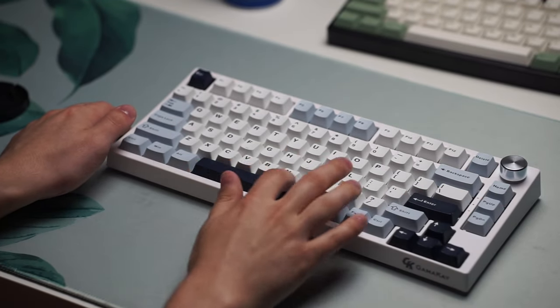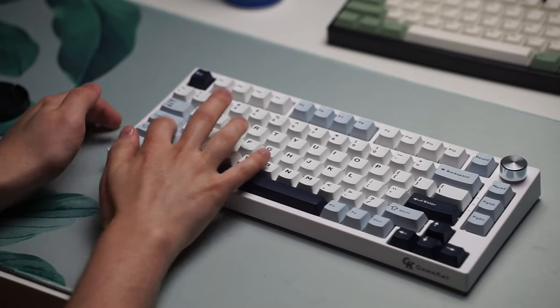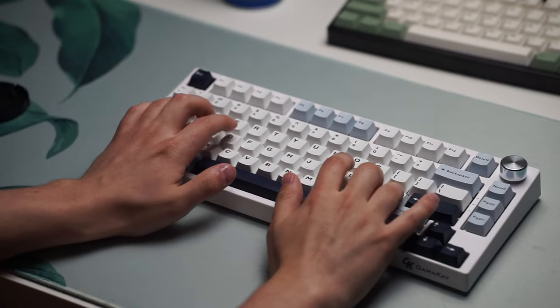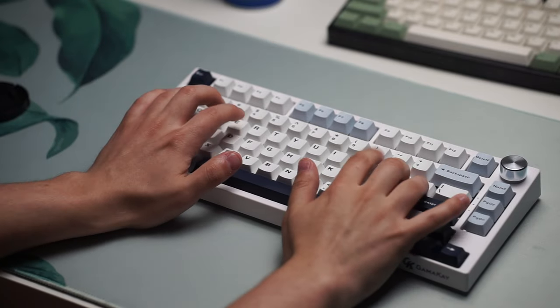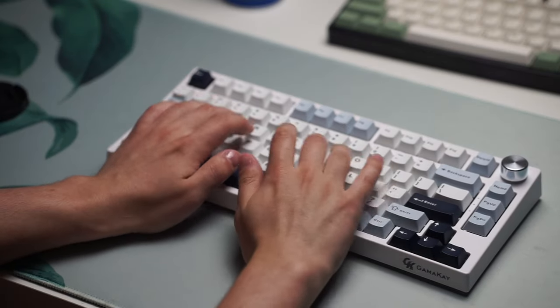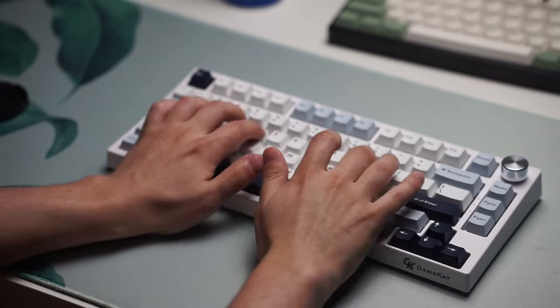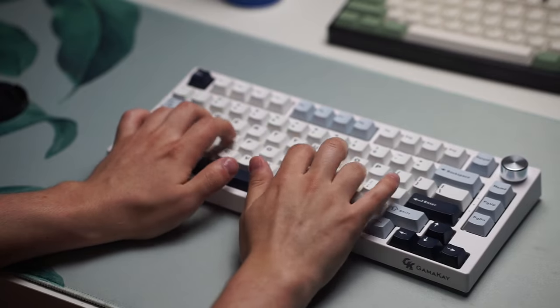The keyboard itself comes with this nice light blue and dark blue accent modifier keys with a simple black on white keycap set for the alphas.